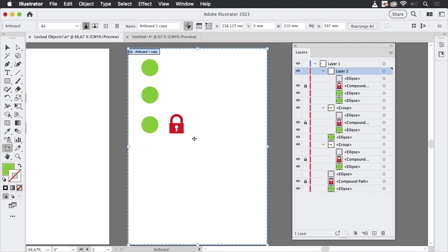It somewhat depends on how your objects are organized exactly. So be careful when locking - and when then moving, it might still be moved.